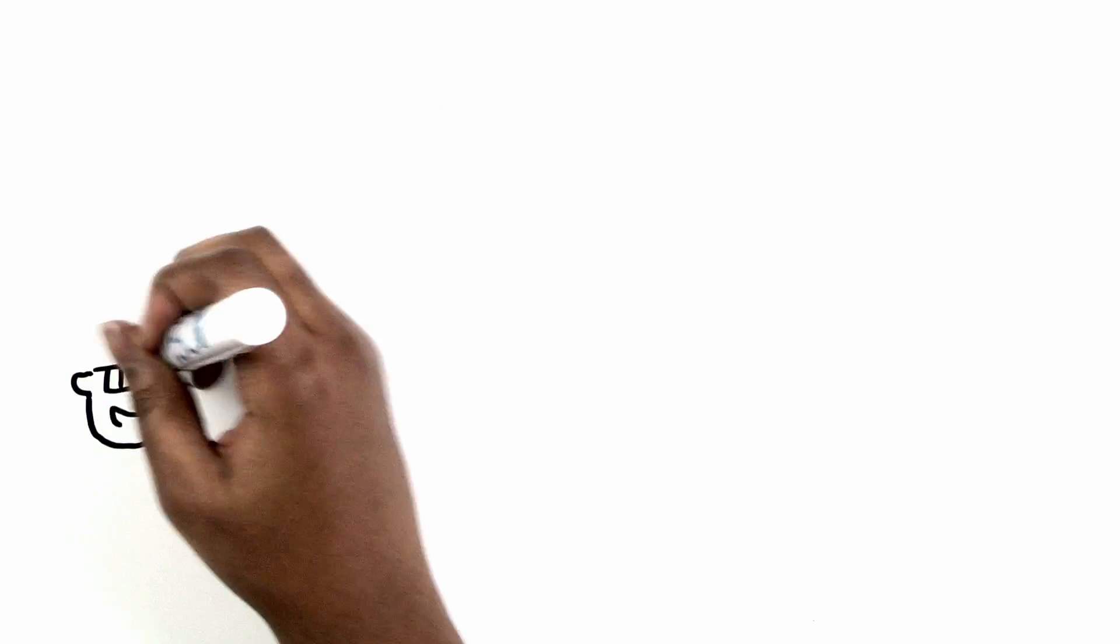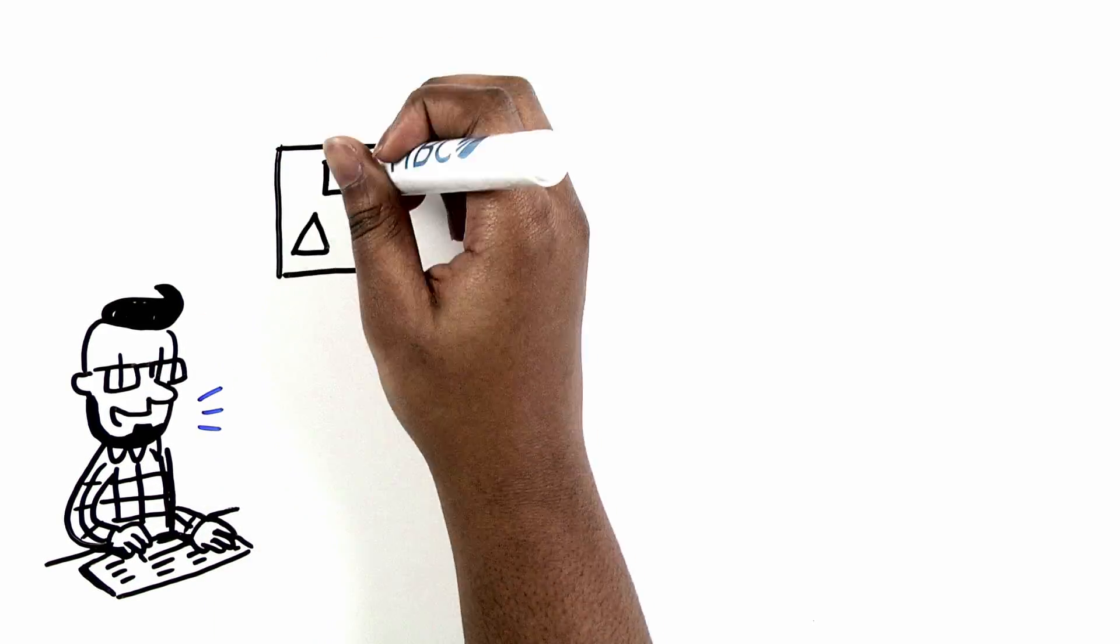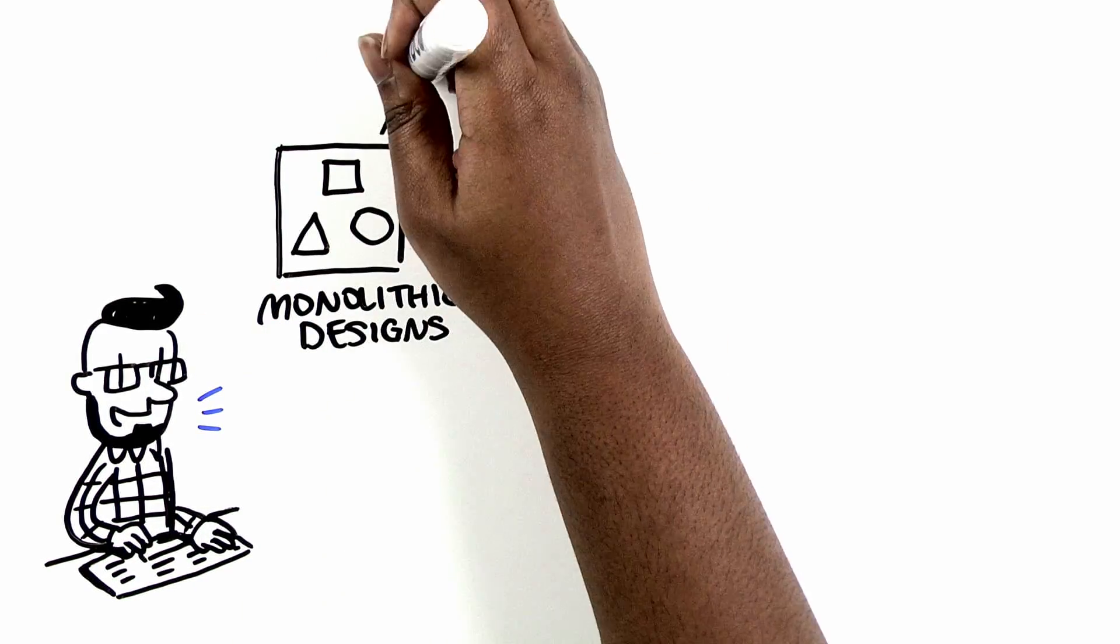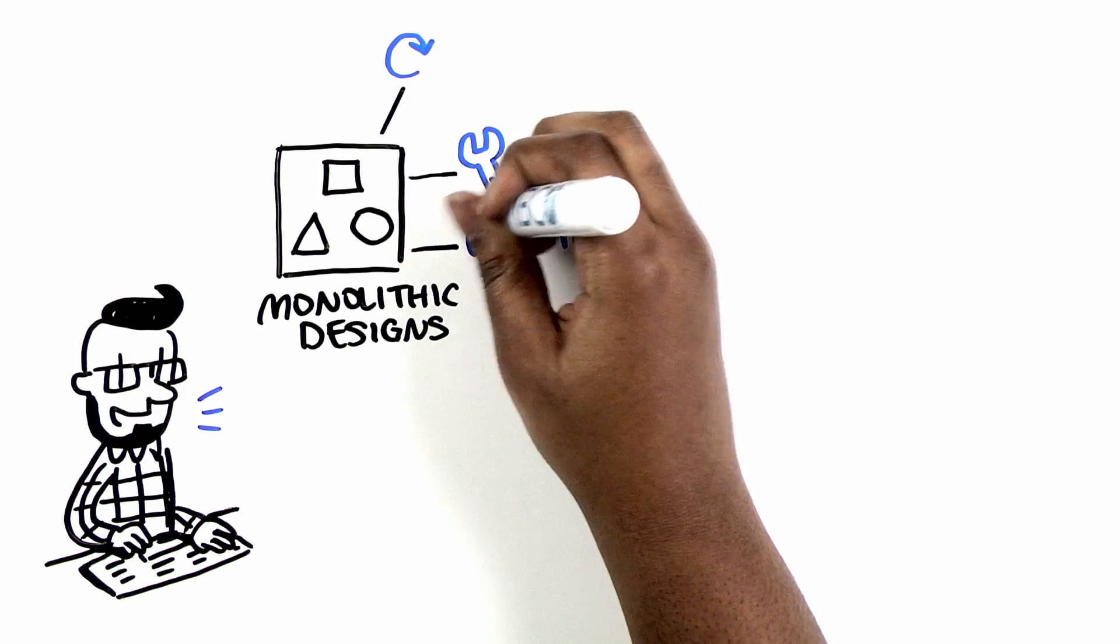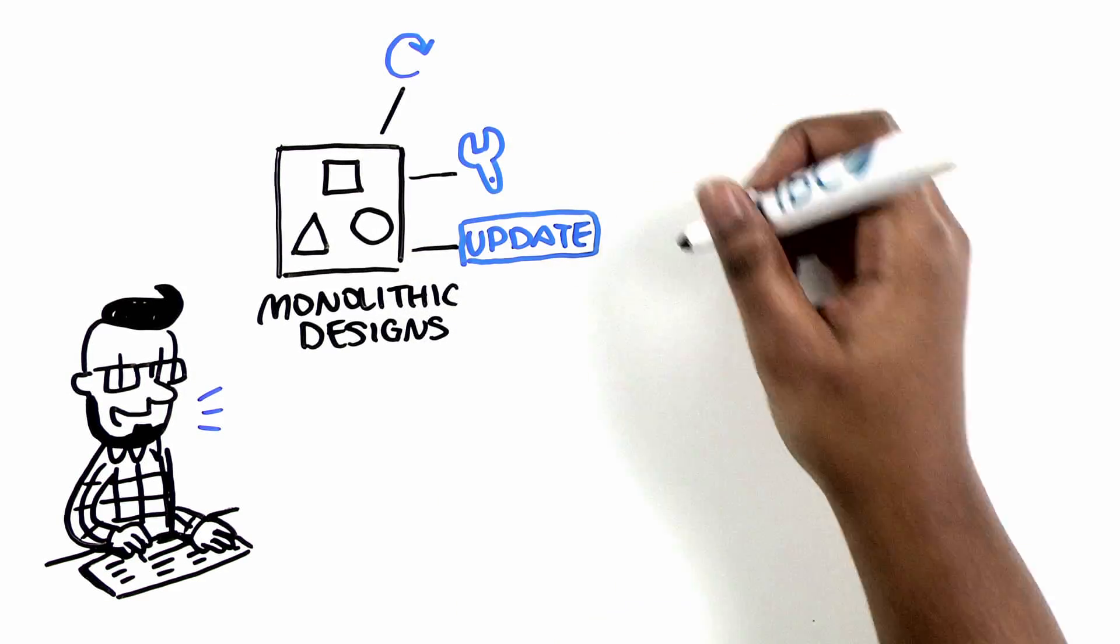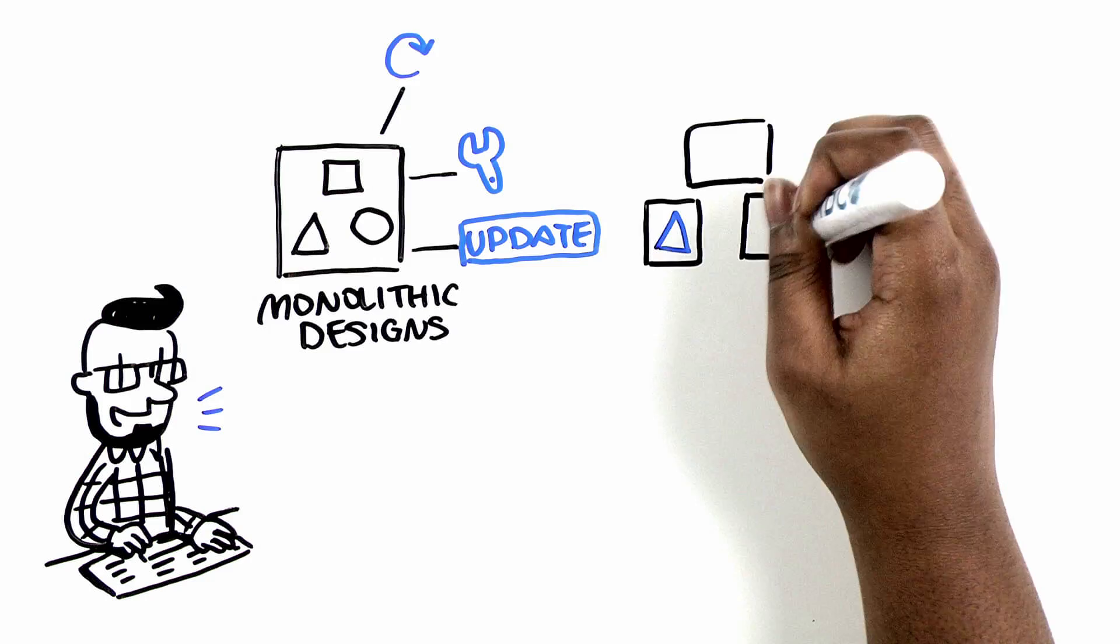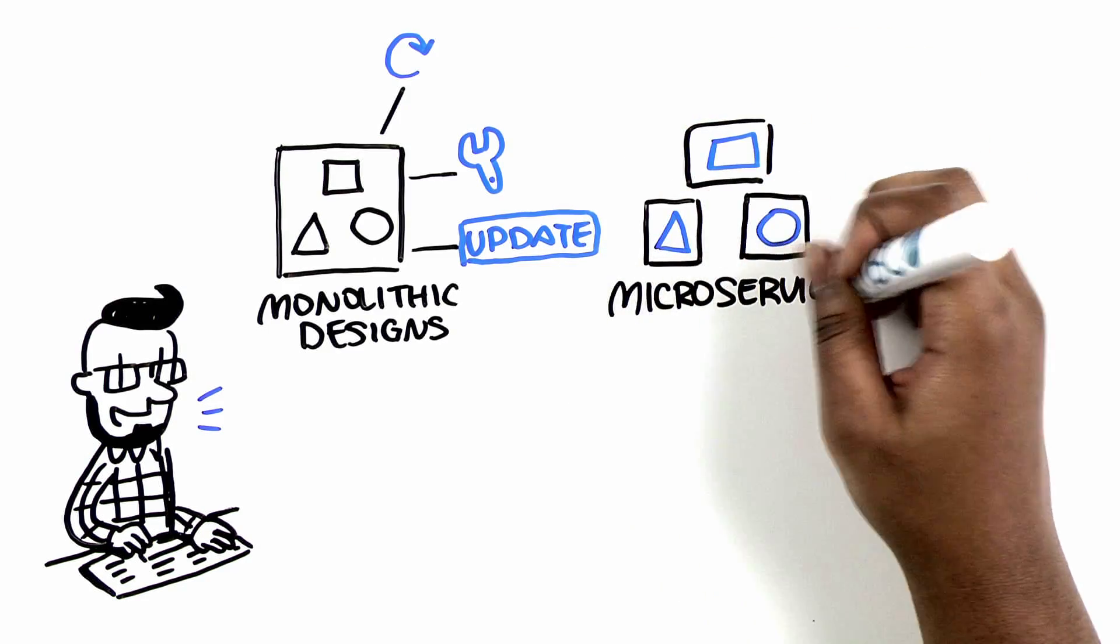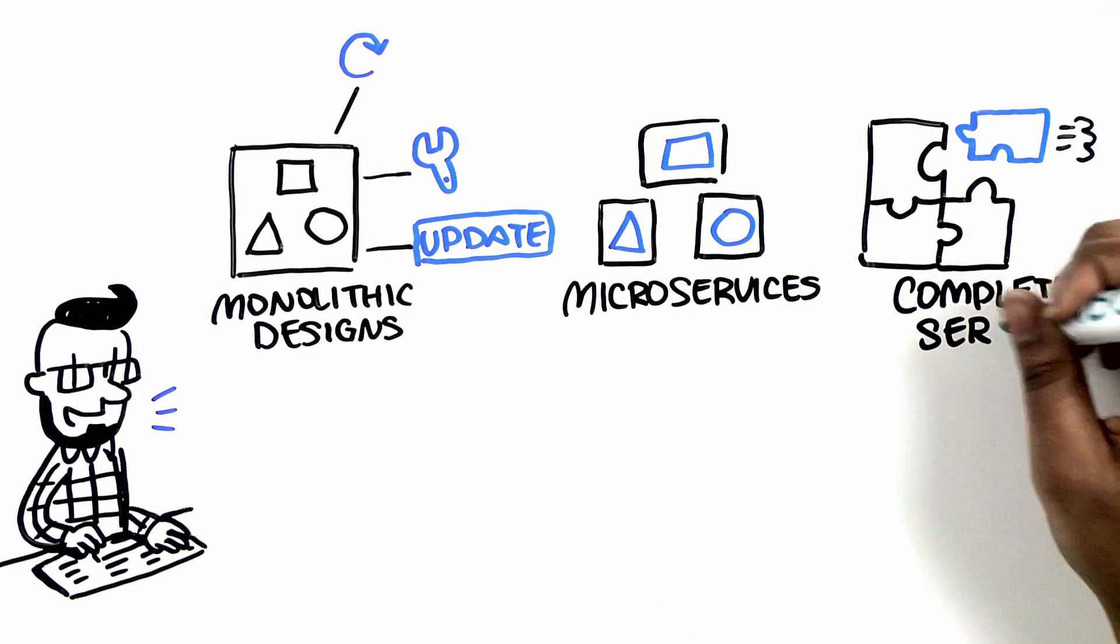Developers must also approach application design differently. They can't continue to use monolithic designs that are difficult to build, difficult to upgrade, and difficult to iterate. Instead, they're turning to small, highly decoupled, reusable pieces of code, known as microservices, which can be quickly assembled to build complete services.